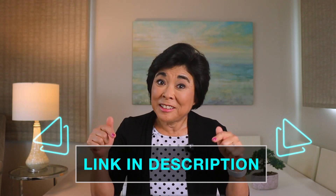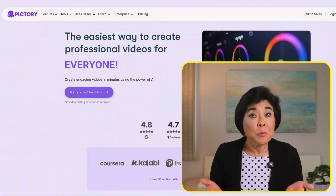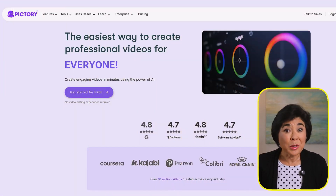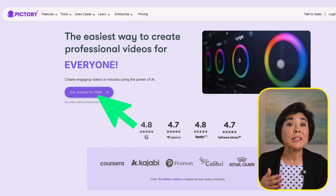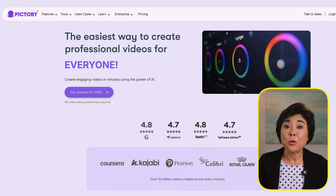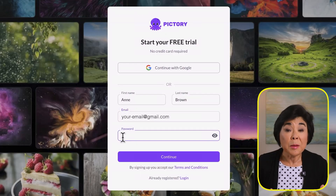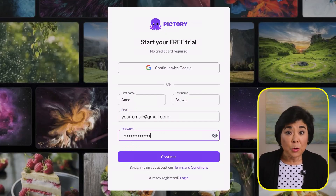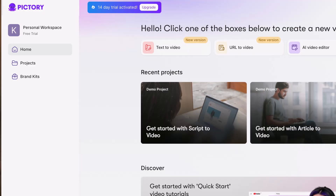First, click the link in the description below. That will bring you to this screen where you can click this button and start a free trial. Then enter your name, email, and a password. No credit card is required for this step.